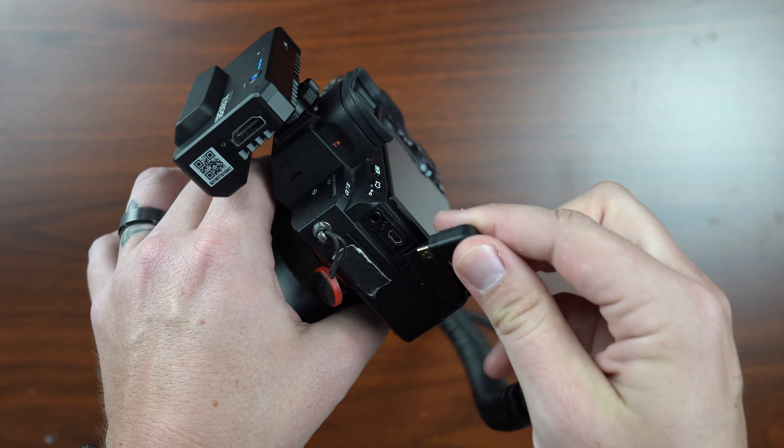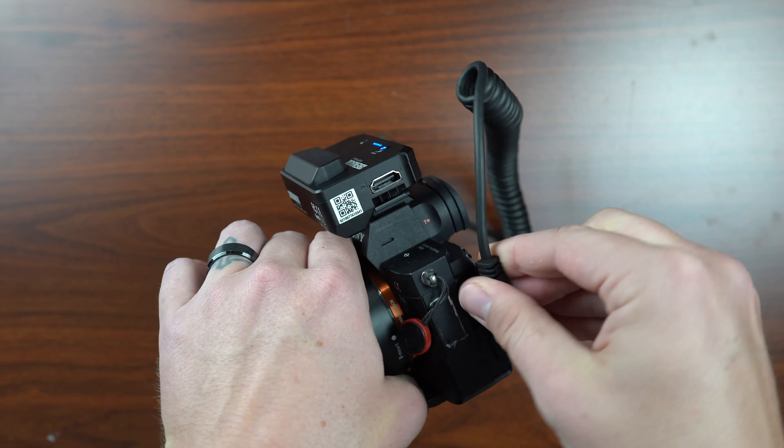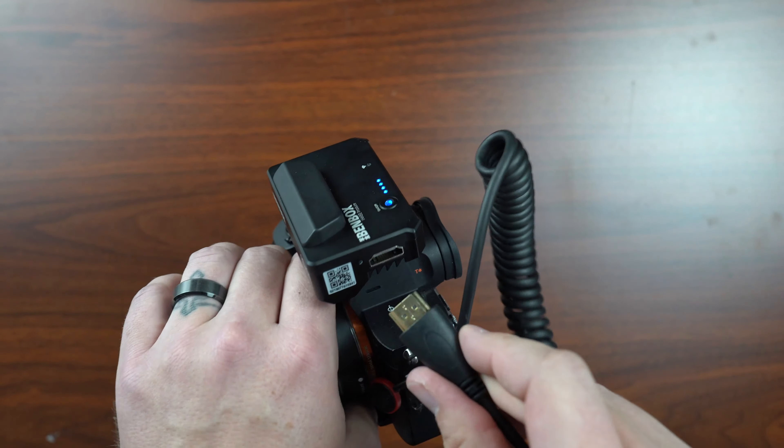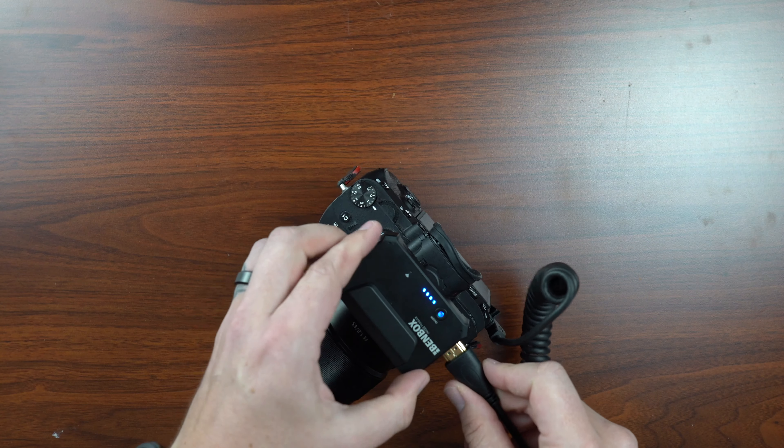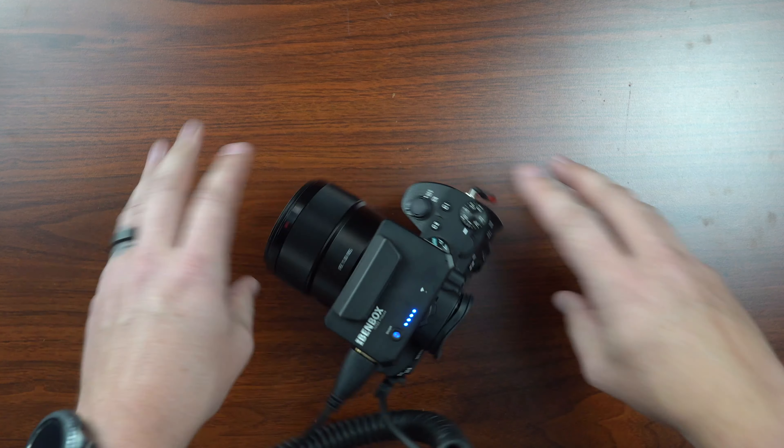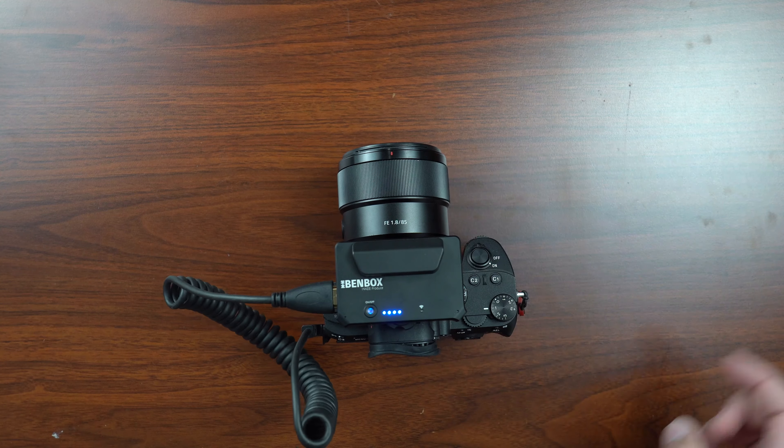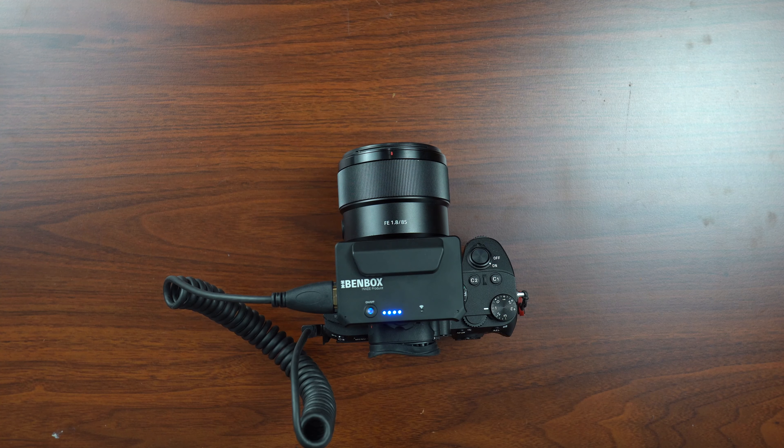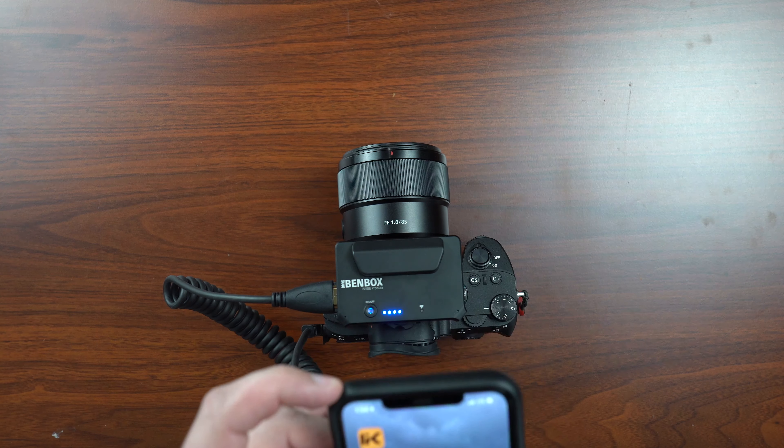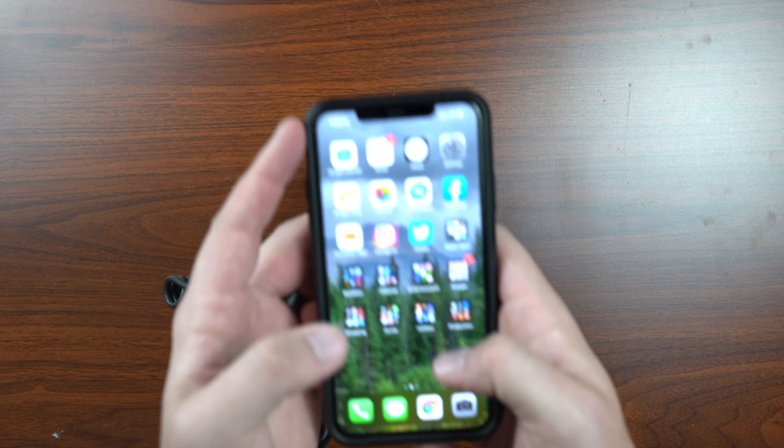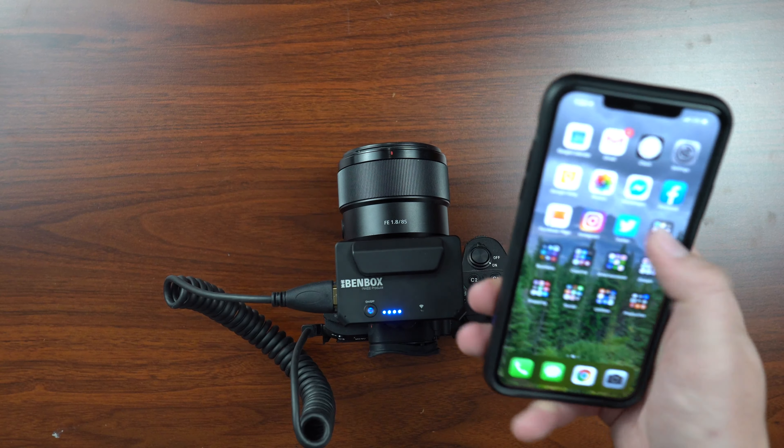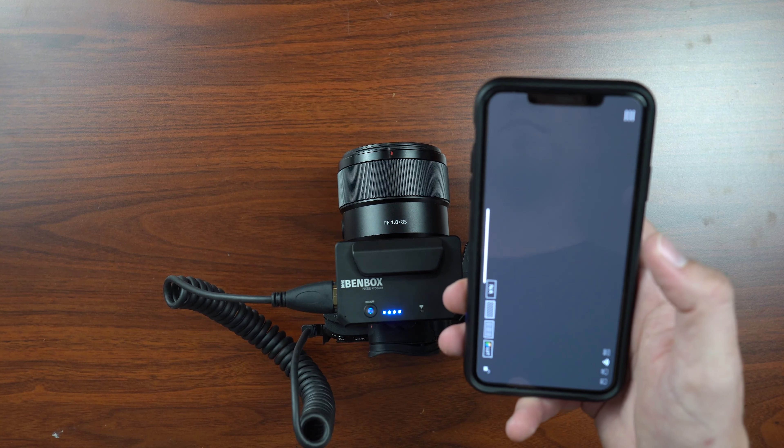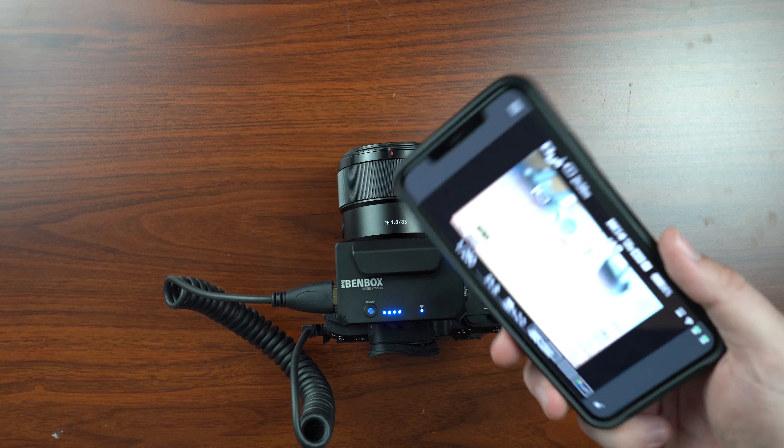So on the a7 III, you've got your HDMI connection up here. So you get your port there and put this down so I don't tear up any kind of ports here. Connected to there. Turn the camera on. And let's see if we can get connected properly. Still connected to Benbox. Let's go over to the app.